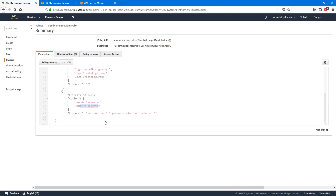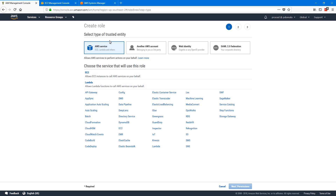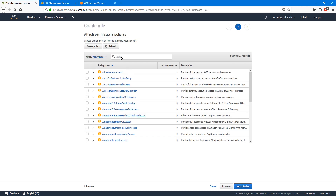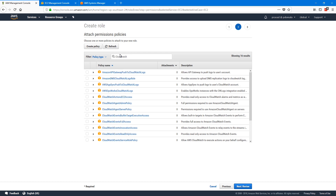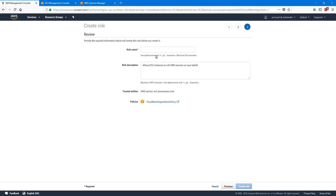On subsequent instances, we just need read access to retrieve the configuration and install the agent. So let's create a role using these policies. I'll go to Roles, then Create Role — this role will be for our EC2 instances. I'll select EC2, go to permissions, search for CloudWatch agent, and select the admin policy since I'll be installing on my first machine and want to store my configuration in SSM. I'll call this role CW Agent Role and then create role.